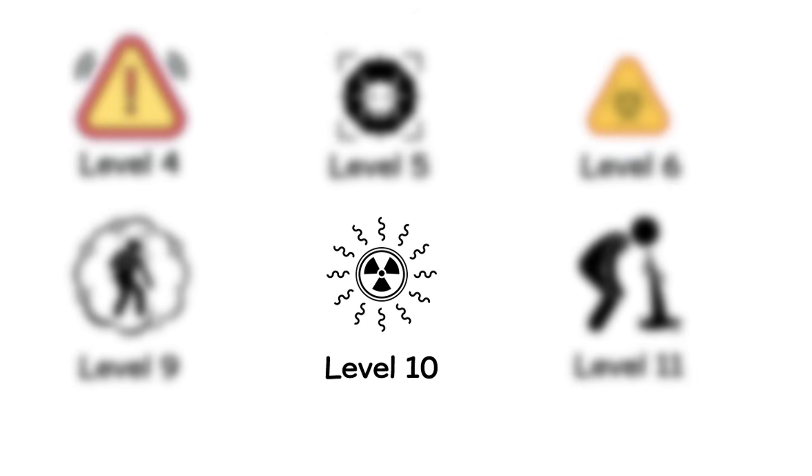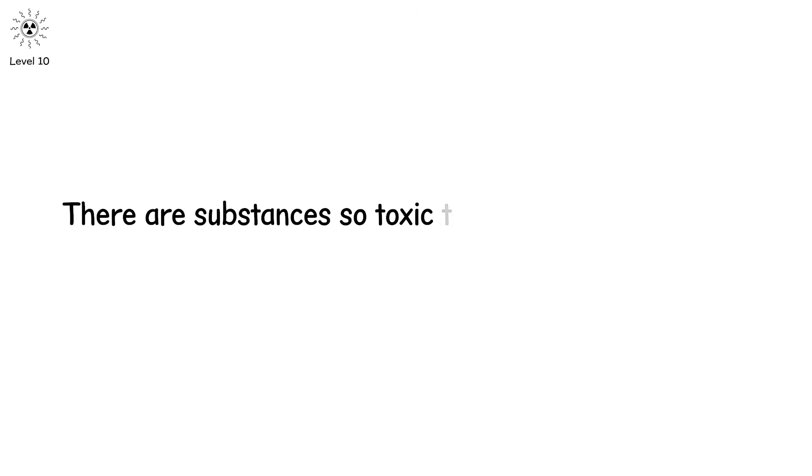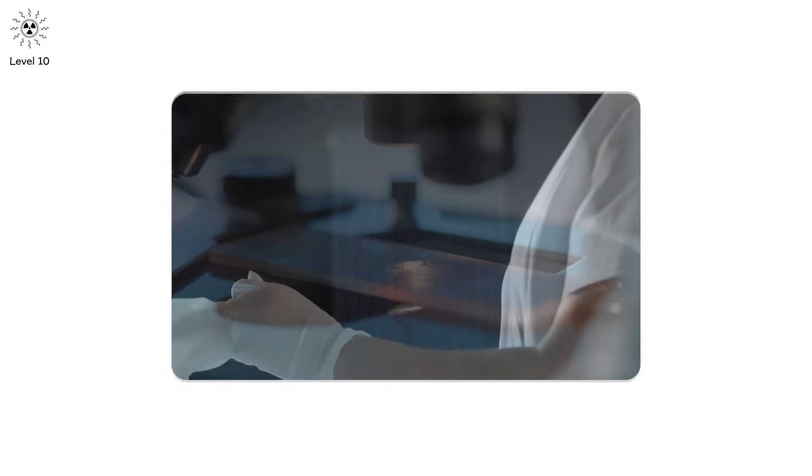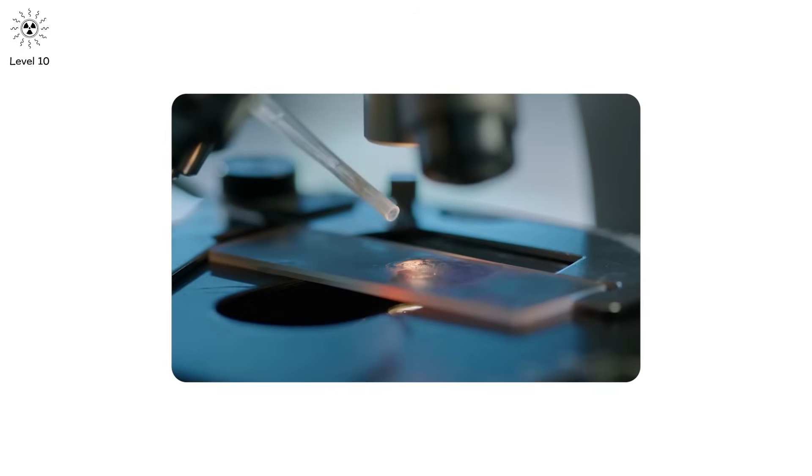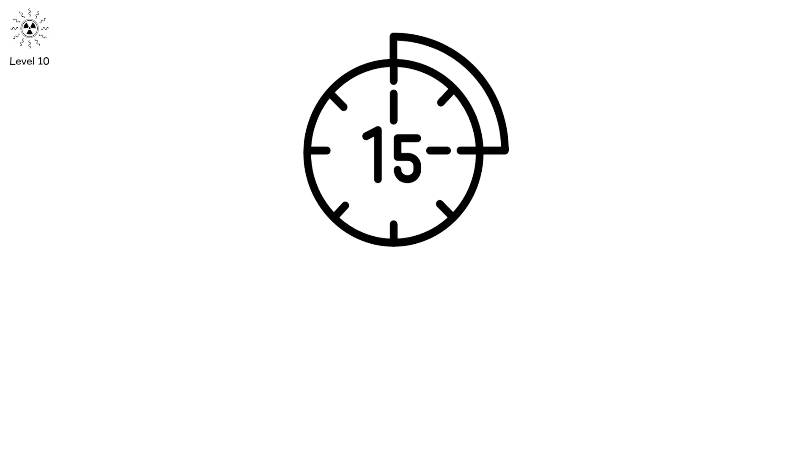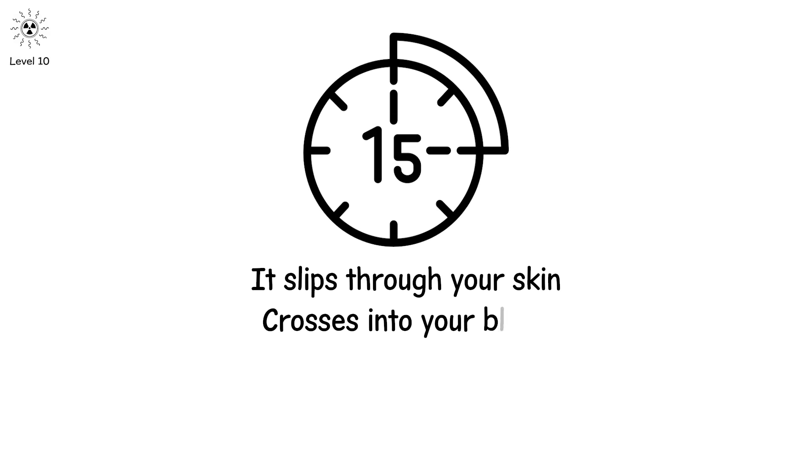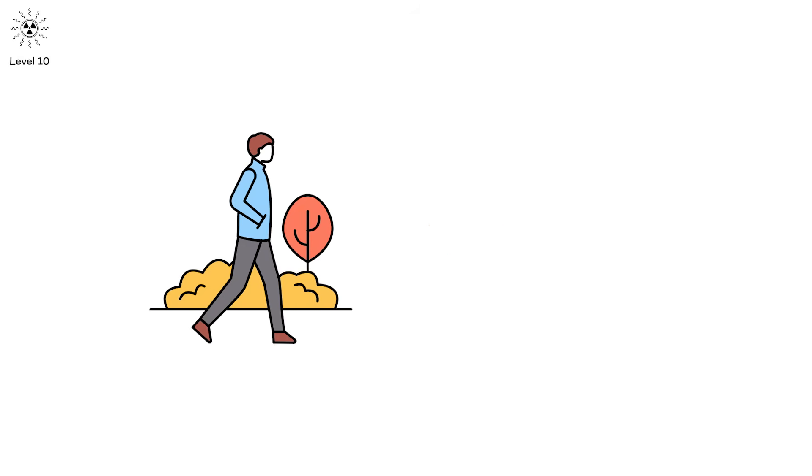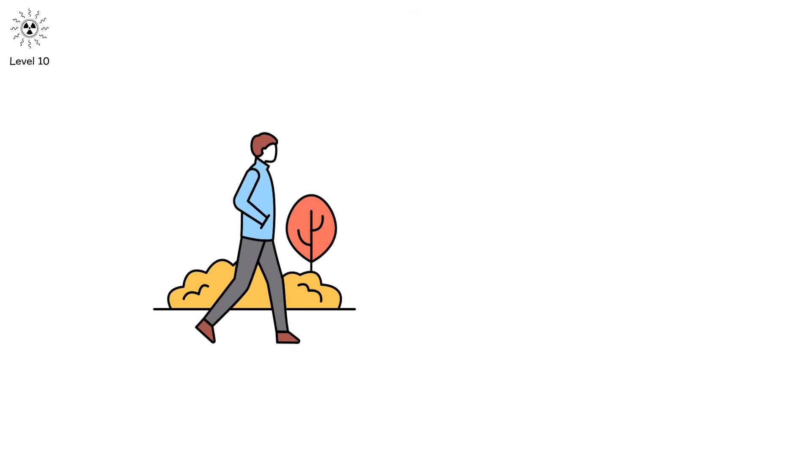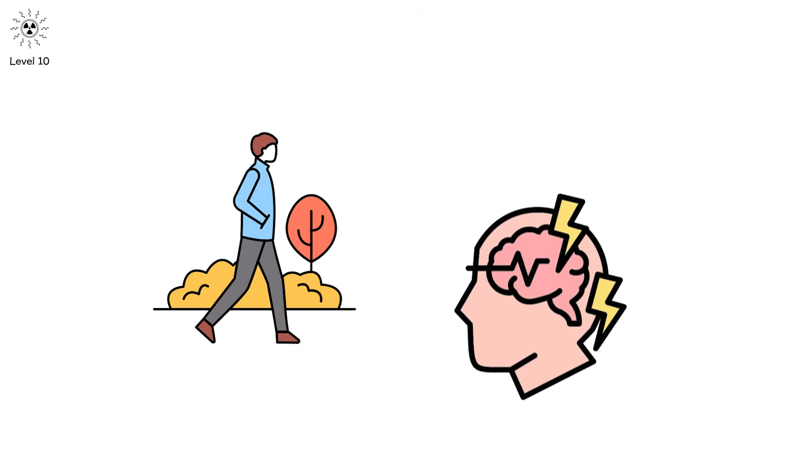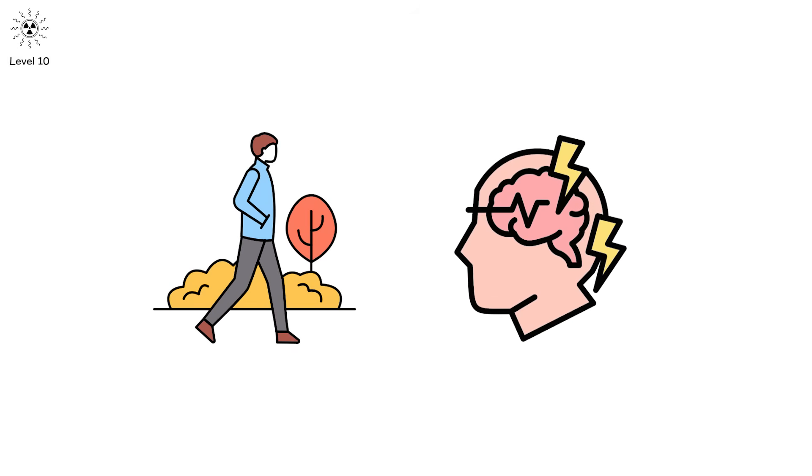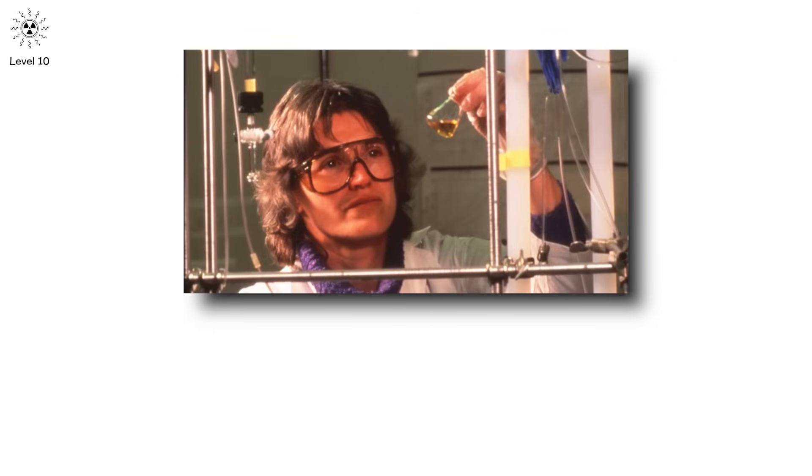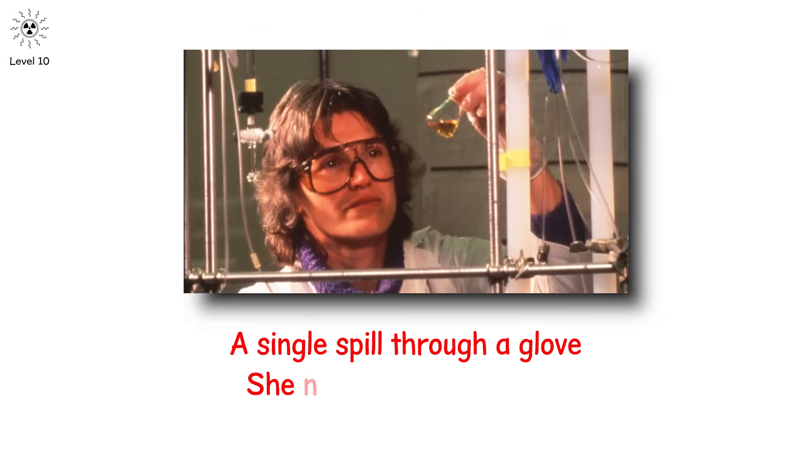Level 10. There are substances so toxic they don't require a dose. They require a mistake. You're in a lab. You're wearing gloves. You spill a drop of liquid metal on your latex glove. One drop. Dimethyl mercury. It takes 15 seconds to pass through rubber. It slips through your skin. Crosses into your blood. Passes the blood-brain barrier like it owns the place. You feel fine. For weeks. Then your speech slurs. Your vision doubles. You can't walk. You die 150 days later from irreversible brain damage. That wasn't fiction. That was Doctor Karen Wetterhan. A Dartmouth chemistry professor. A single spill through a glove. She never stood a chance. That's level 10. You don't get warning signs. You get a count down.